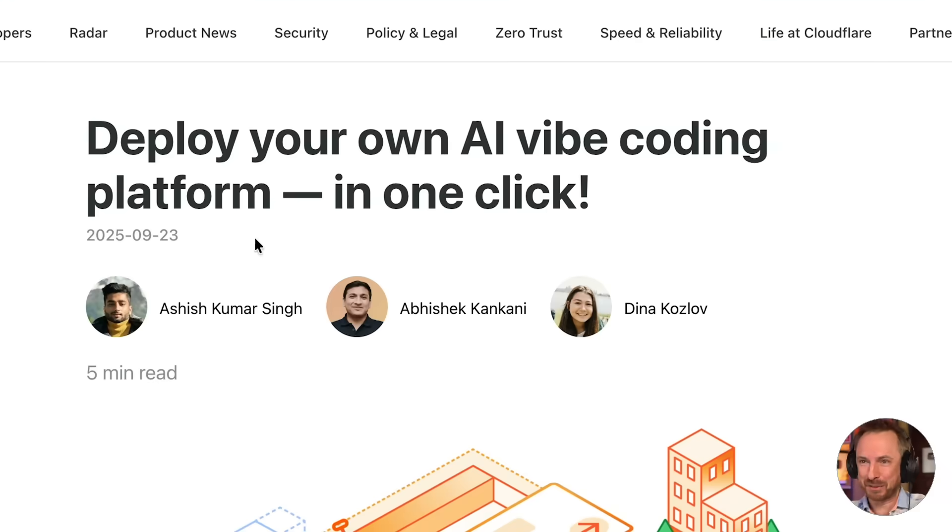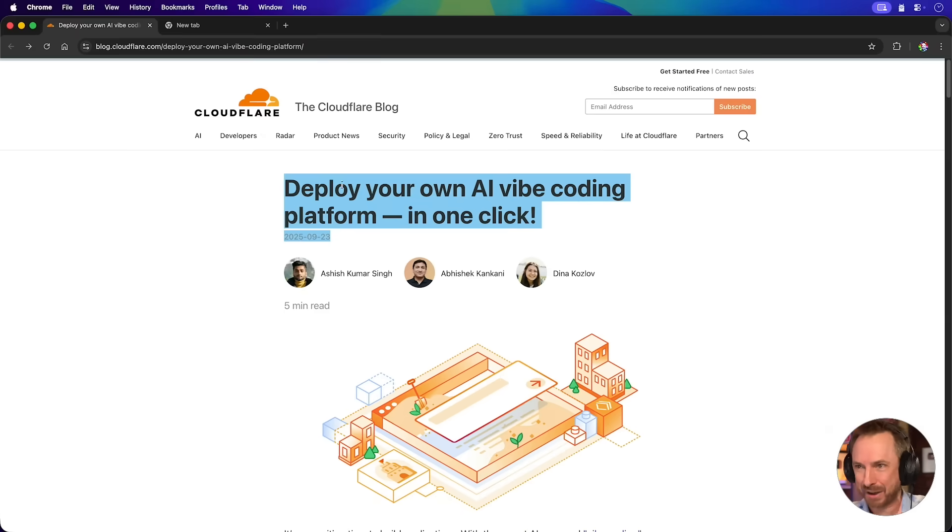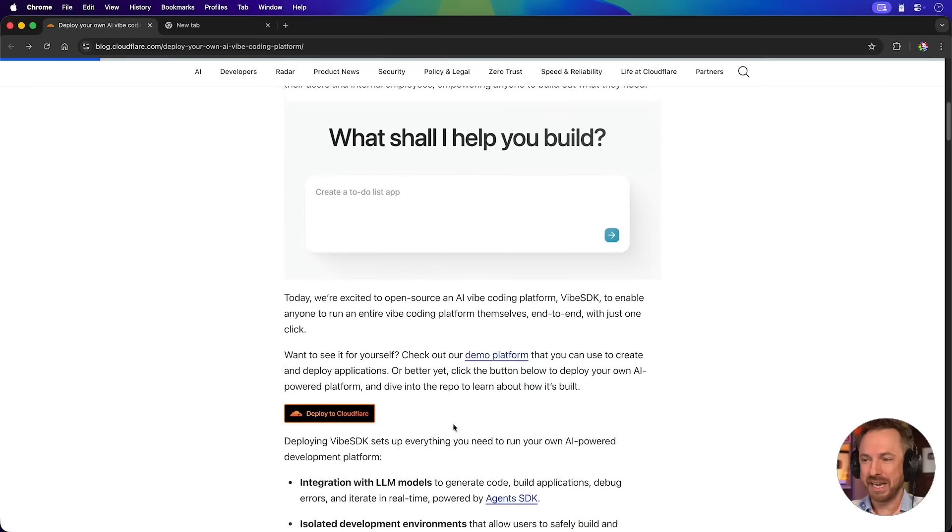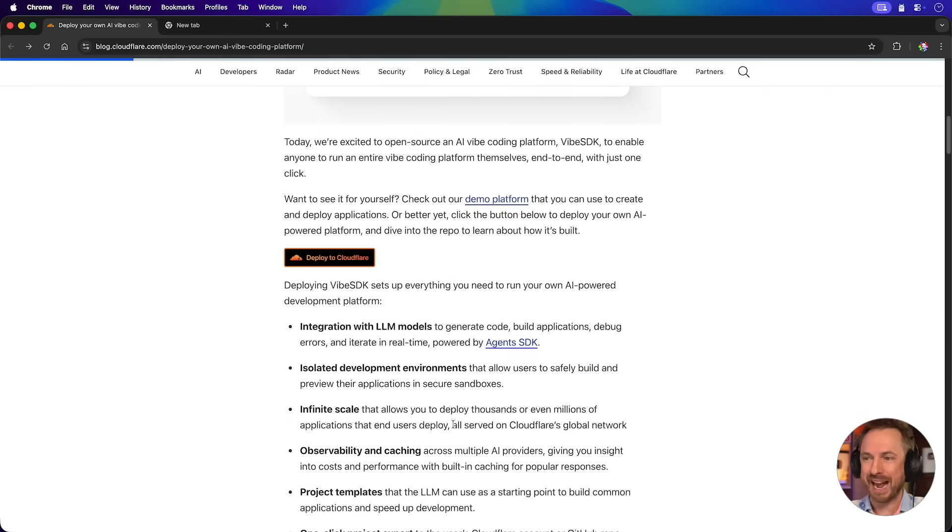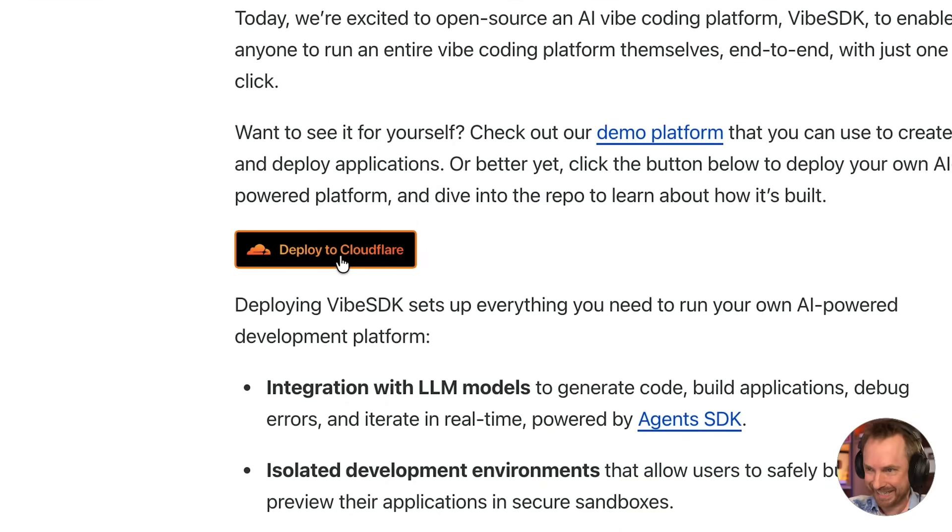So this really caught my eye. Deploy your own AI vibe coding platform in one click from Cloudflare of all places. It's goodbye to Replit, Lovable, Bolt, because I can now build my own vibe coding platform. You'll see here in the blog post, they've got this handy little button here, Deploy to Cloudflare. I'm just going to click it and see how easy it is.